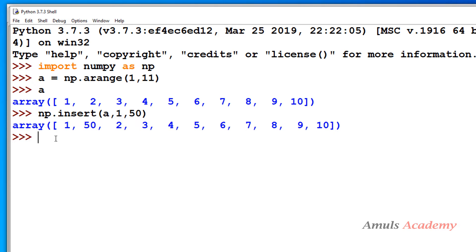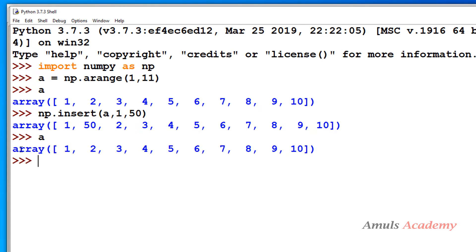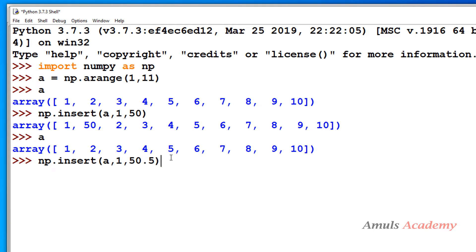After executing, we can see 50 is inserted and 2 is moved to the right. Next, if the array is of integer type and we try to insert a floating point value, let's see what happens. Also note that as mentioned, we get a copy of the data — 'a' is not modified, it still contains 1 through 10. It won't modify the original array; we get a copy. When inserting a floating point value into an integer array, it will convert the value to integer before inserting.